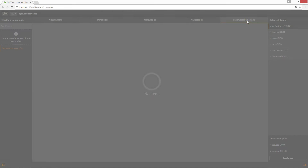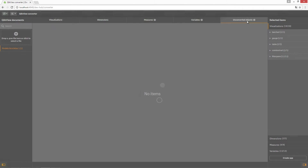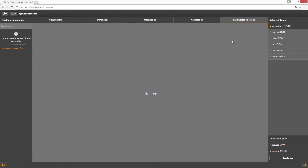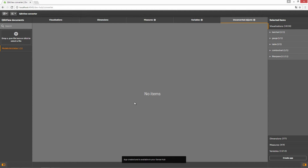In the Unconverted Objects tab, you will find the objects that will be unavailable in the converted ClickSense app. When you are finished selecting the objects that you want to include in your ClickSense app, click Create App.